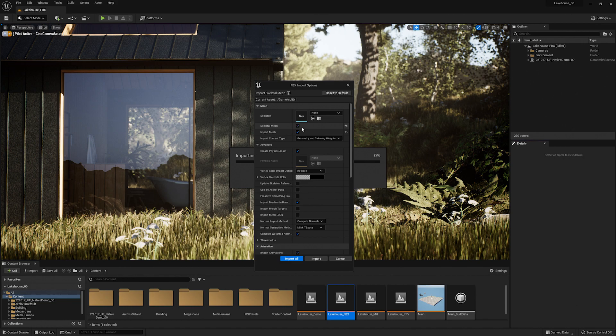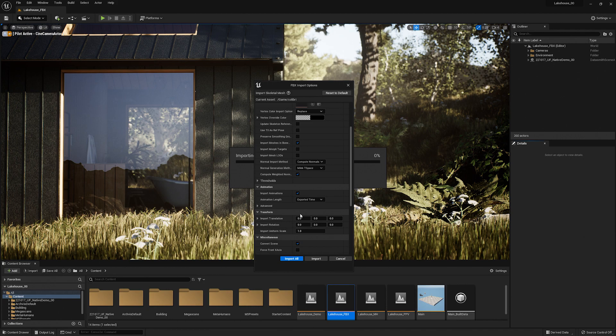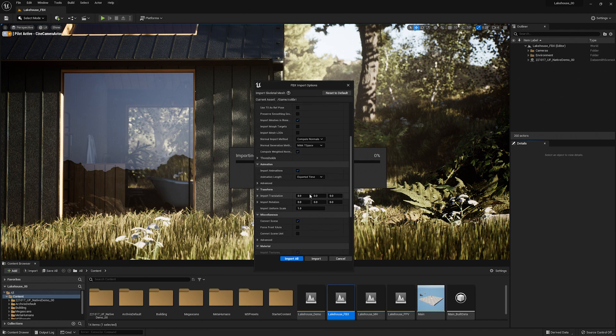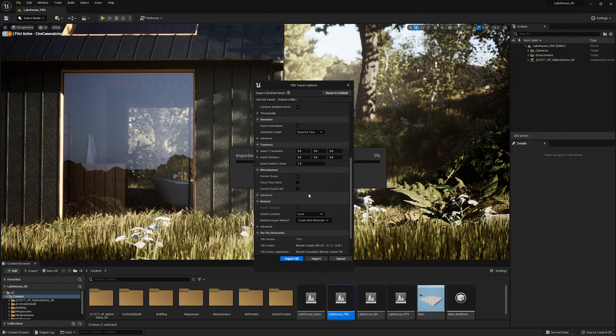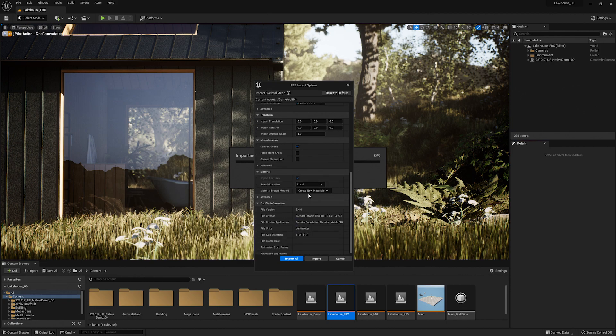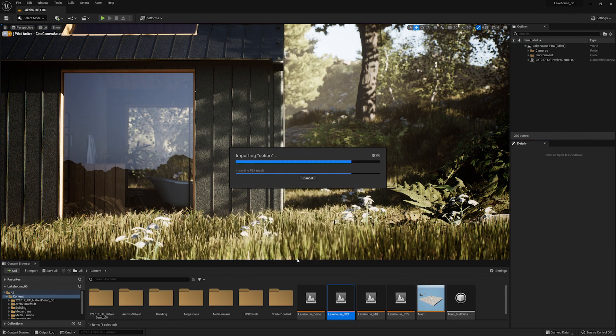Now I'll also make sure import mesh is on and you'll see you have a couple of different options here. One important thing to make sure is that you have import animations checked here. There are a few additional elements that I won't be diving into. I'm going to keep all of these settings as is and select import all.